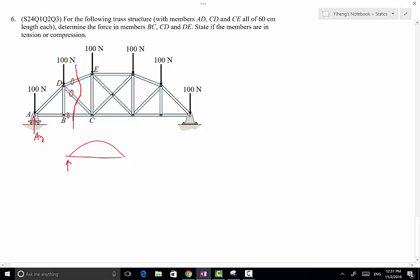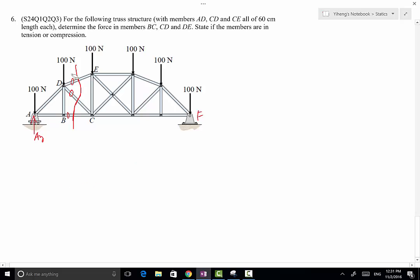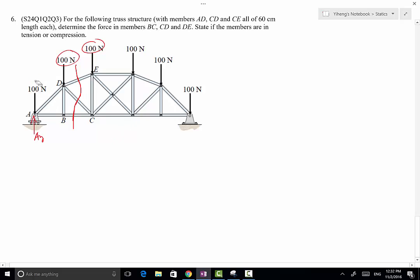We will have one support here at point A, and two unknown support reactions at point F. So we can summarize the moment about point F, and from there we can solve for the force Ay. This structure only has vertical applied forces — 100N and 100N — so there's not going to be any horizontal support reactions at point F. The applied loadings are symmetrical, therefore Ay and Fy must be the same. They add together to 600N total, so Ay equals 300N.